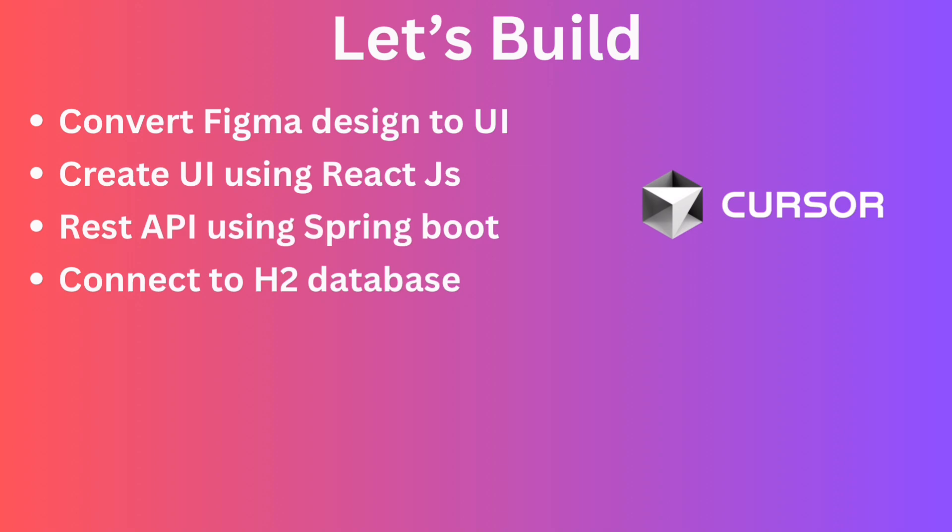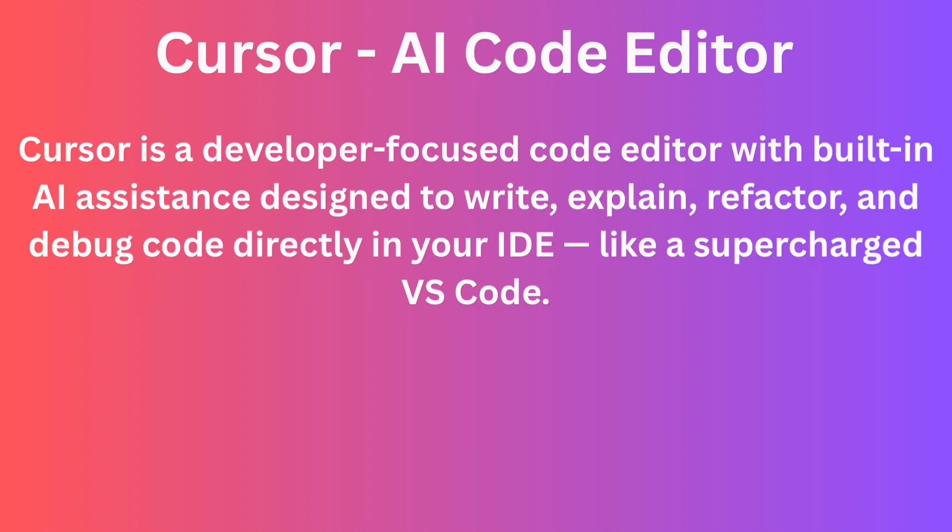Before we dive deeper, let me introduce the star of this build, that is Cursor IDE. Cursor is a developer-focused code editor that comes with built-in AI assistance. It's similar to VS Code. It helps you write code faster, explain what your code is doing, refactor large chunks, and even debug right inside the editor. No jumping between tools. Perfect for solo builders, fast-paced teams, or anyone working on your full stack project.